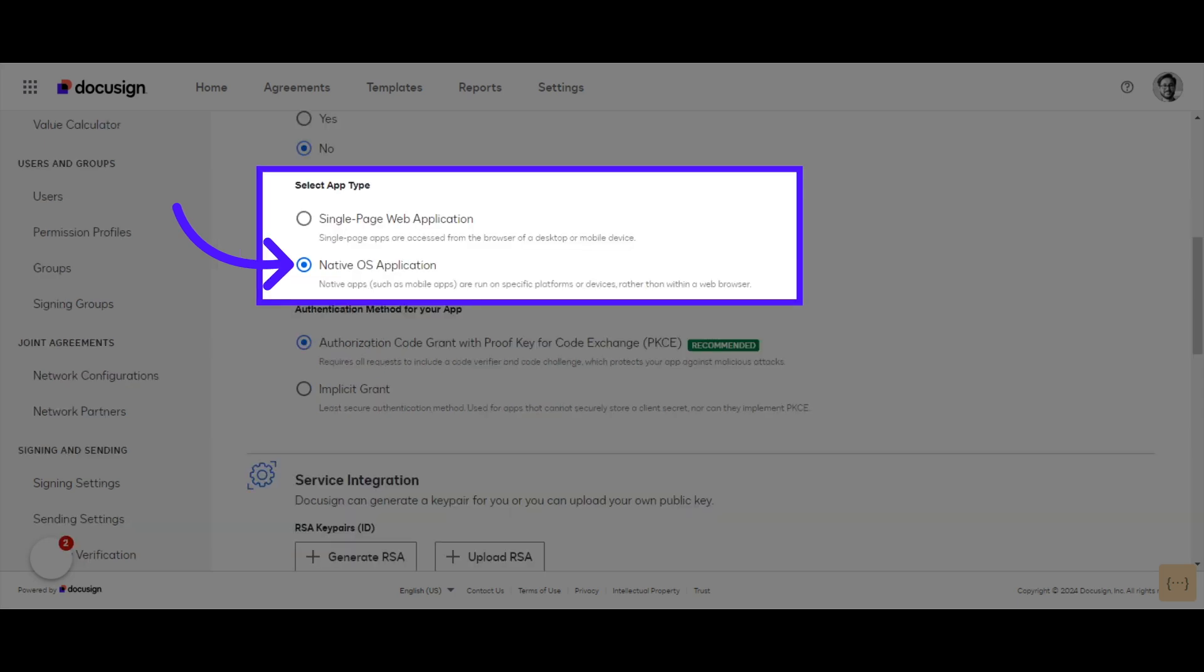You can also use Public Authorization Code Grant with single-page web applications, but SPA apps also require that you add an origin URL and select the Allow CORS for OAuth Calls checkbox. This example shows only the basic public ACG flow and does not include CORS.